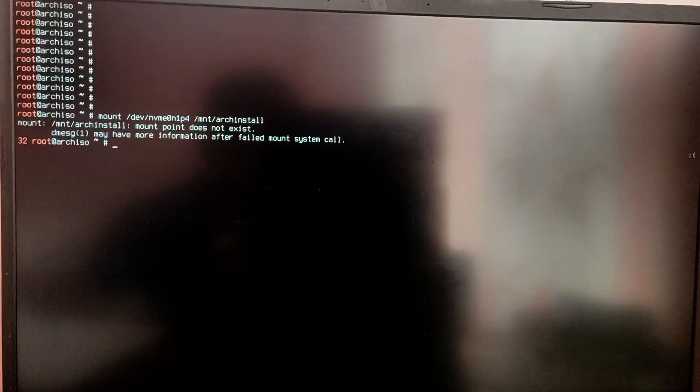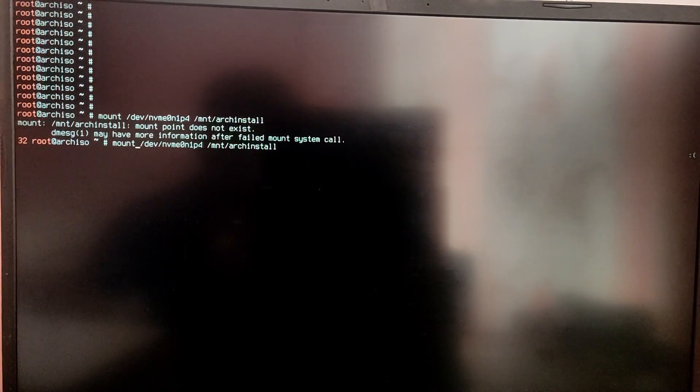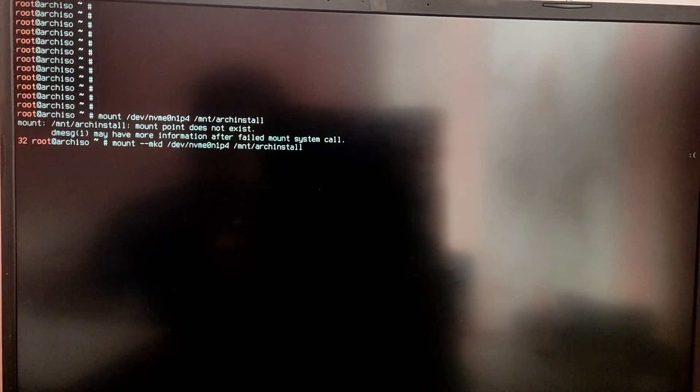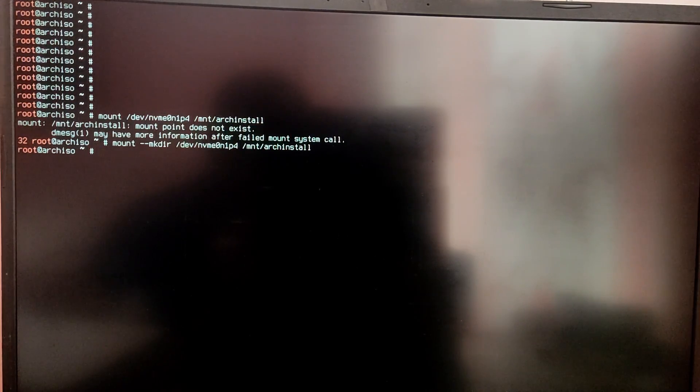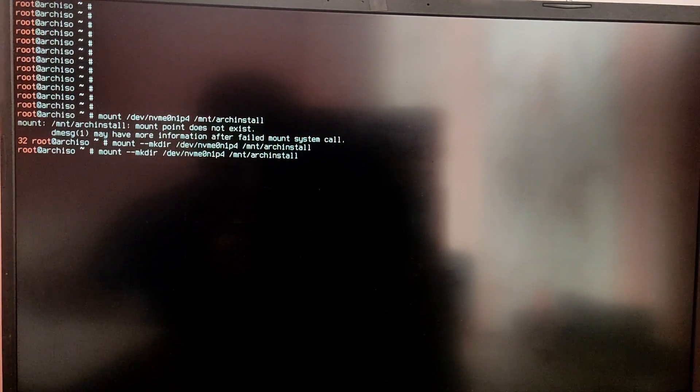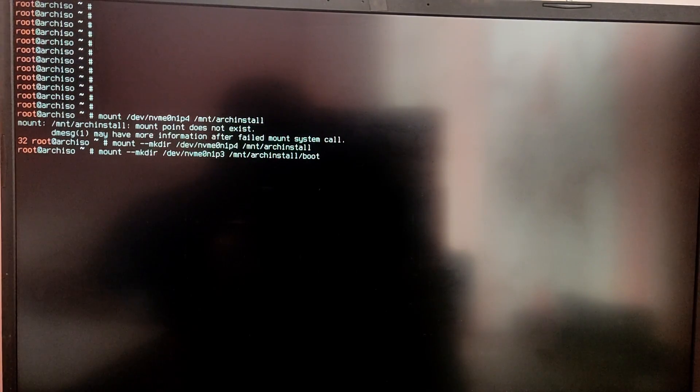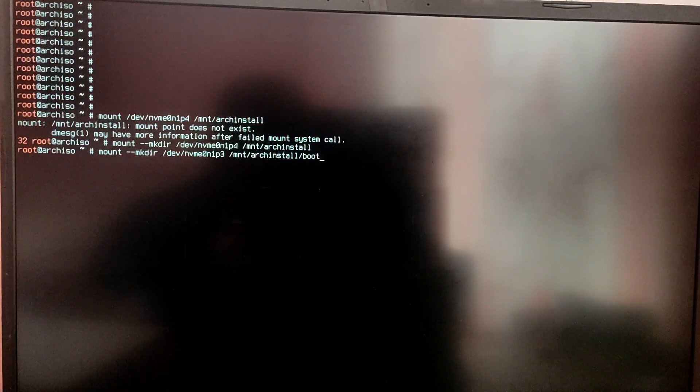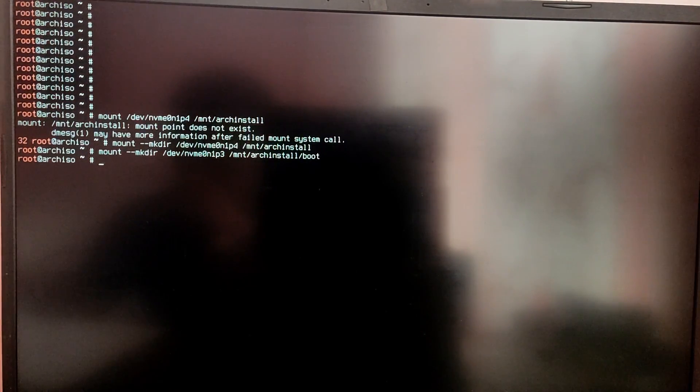Now we need to mount those partitions as well because we don't get that option anymore in arch install script. So type mount /dev/ your root partition block and then /mnt/archinstall. If you get an error make sure to type --mkdir after mount. After that we need to mount the EFI partition into /mnt/archinstall/boot. So use the following command.